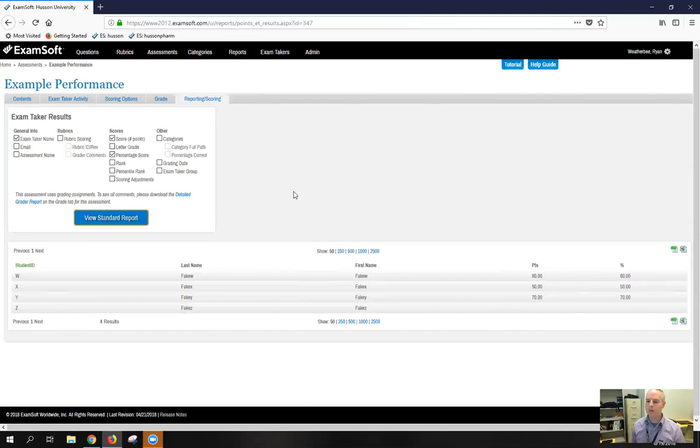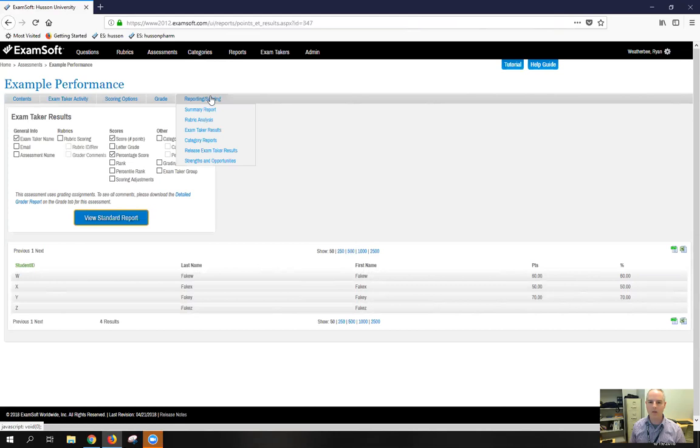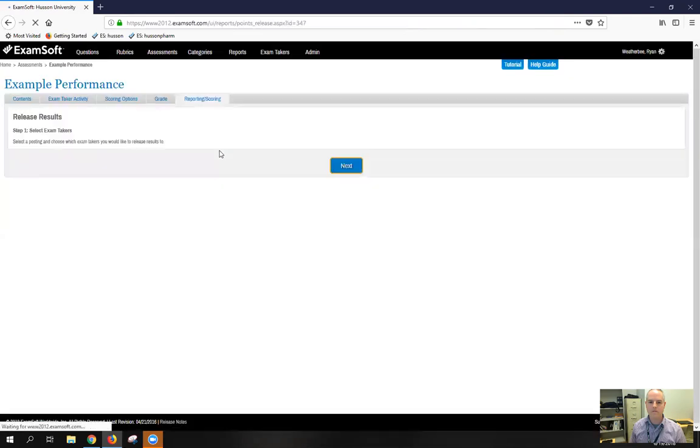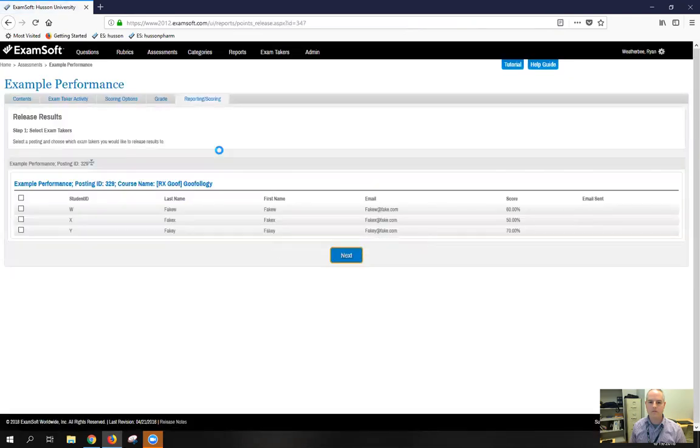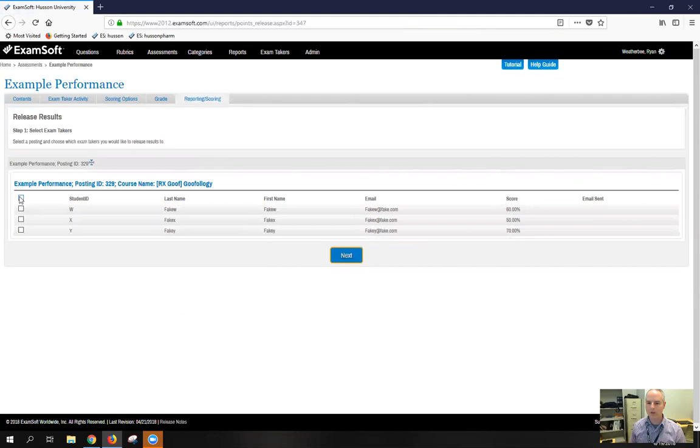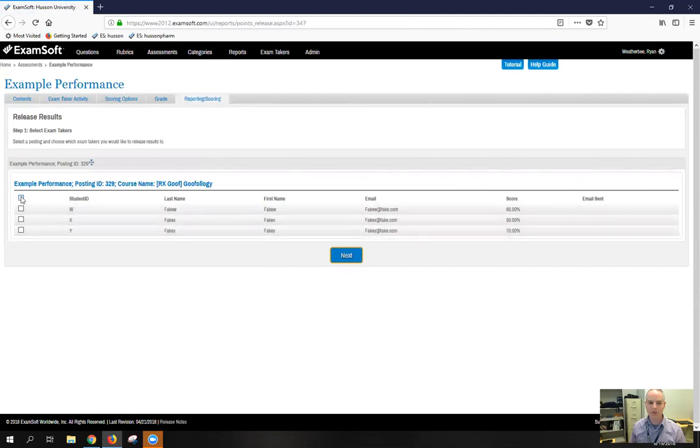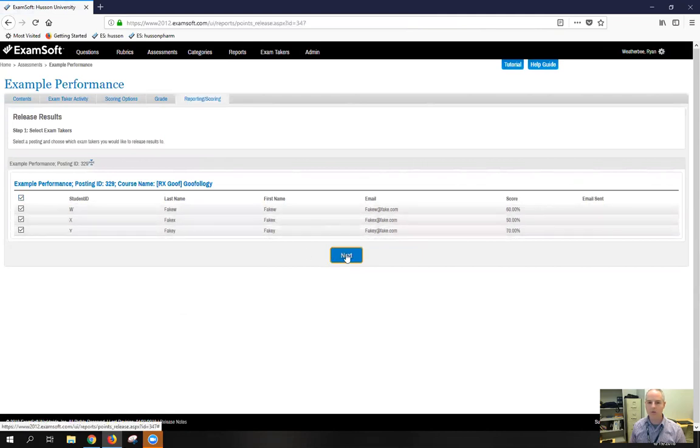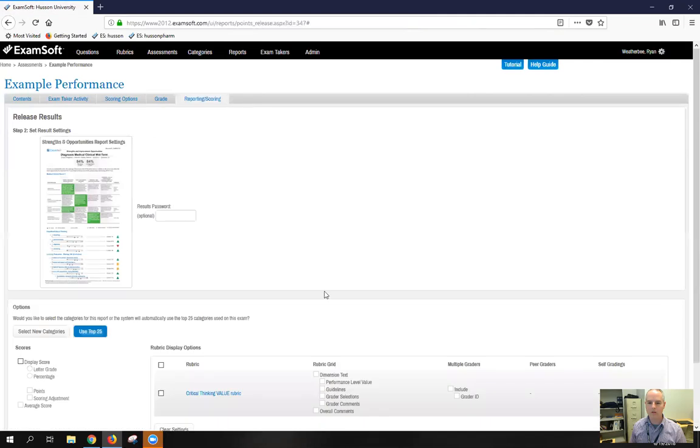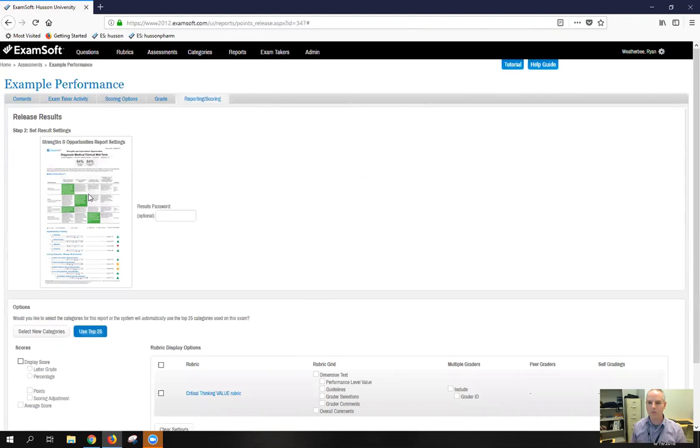Now, if you want to release reports to the students, you're going to come to the same tab and go down to release exam taker results. You can select the students that have already been graded. Again, we only have three that have been graded. So we can't select every one. We'll go to the next. And this is where it's showing you an example of the kind of report that's going to be released to the students. So it shows the whole rubric and how you've scored them on that rubric, as well as any comments that you've made.